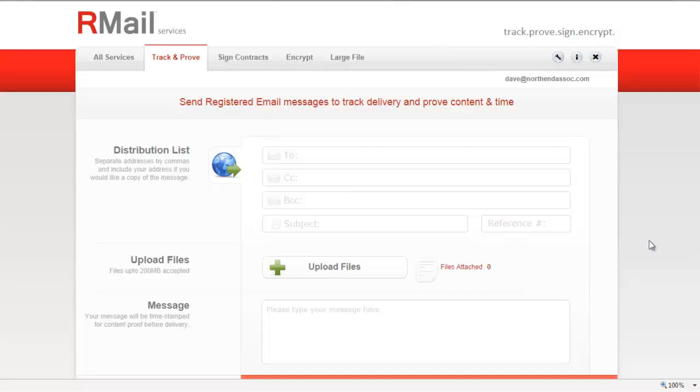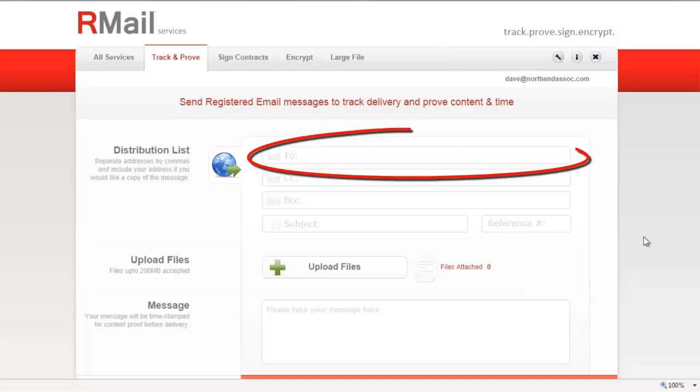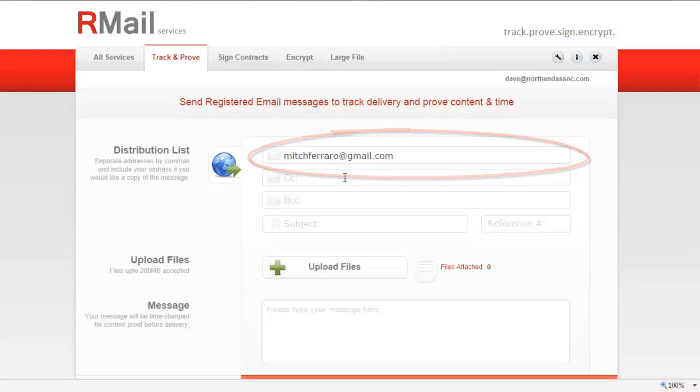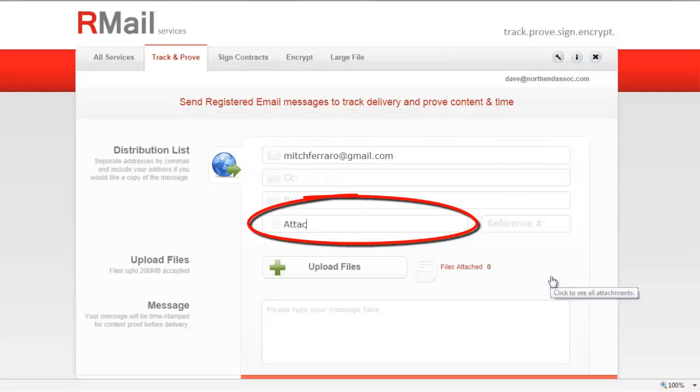To send the email, we'll follow three simple steps. The first step is to address the message to whom you would like to have this message received. Also add the subject line.